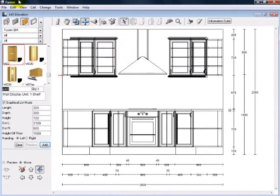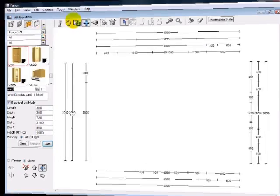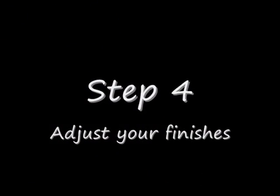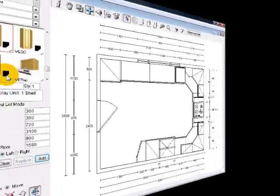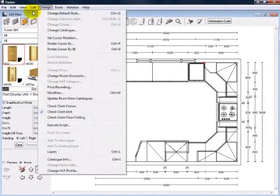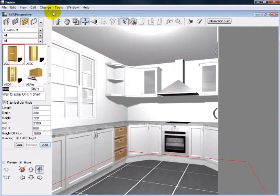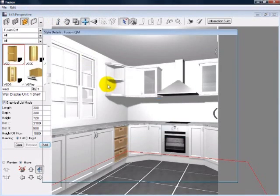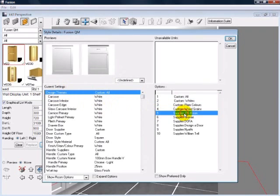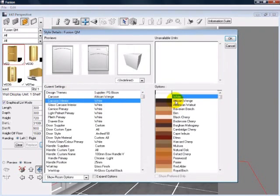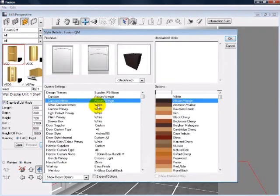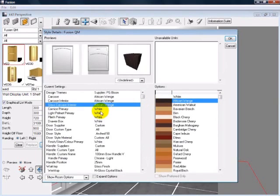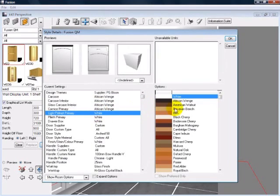I'm now going to adjust the finishes in the design. Right now it's a white kitchen. I'm going to select the catalogue that has the units in it and just select a different material for the finish. I'm going to go for a darker wood finish. Now do the carcasses first.